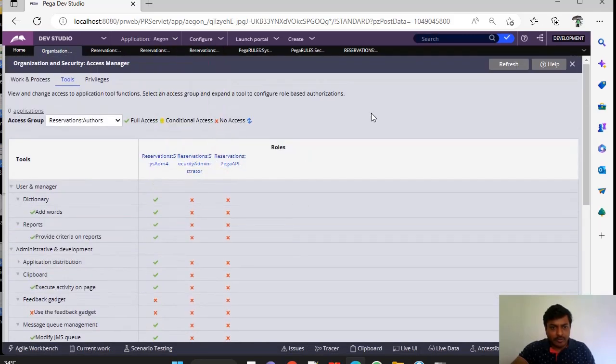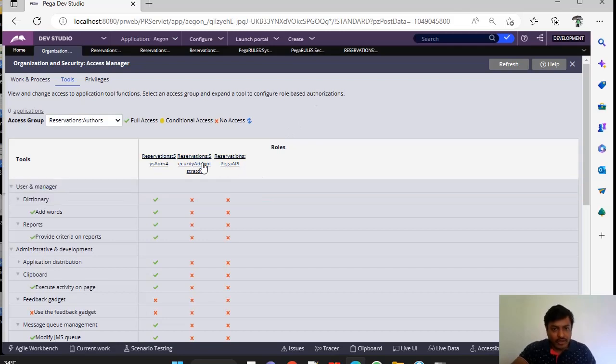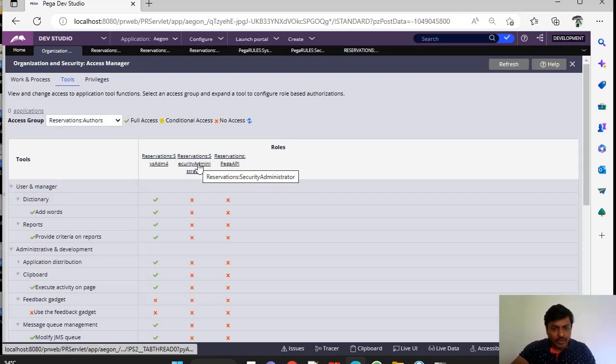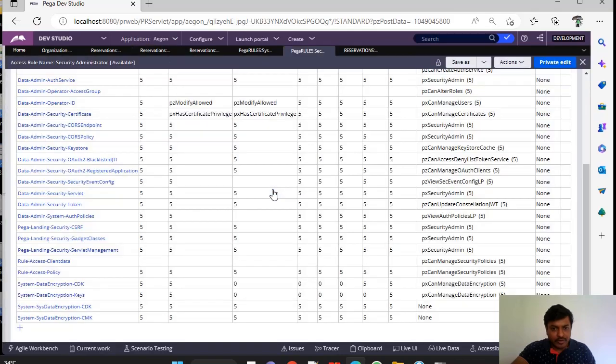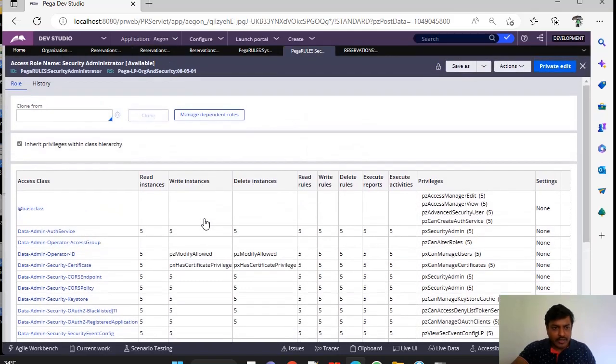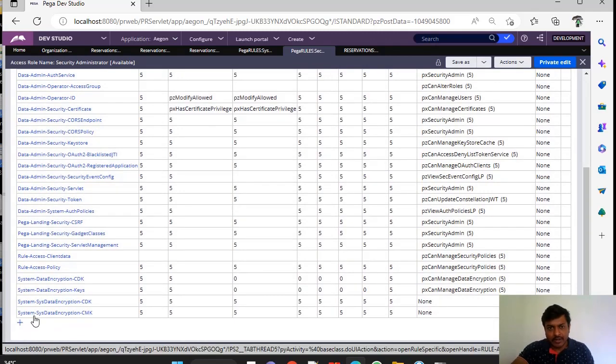Here, just you will view categories and the options that are available but you can modify it. If you want to modify, you have to open the respective roles. And see here, this is a dependent role on this. And you can check here. And if you want to add, you can click on plus icon and you can add directly.